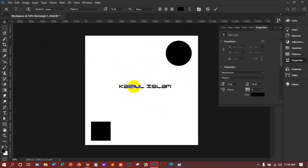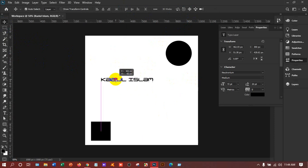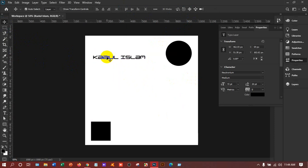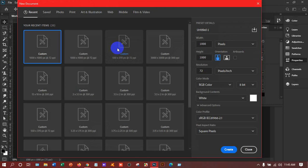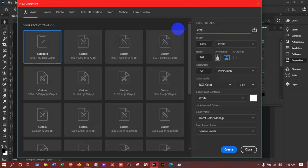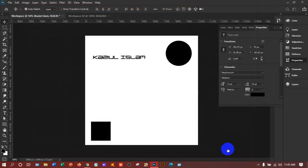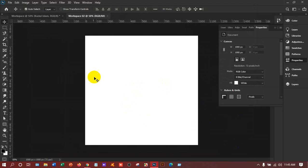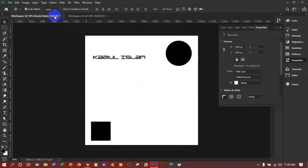If I want to move the text, I take the Move tool and move it. Now suppose this is my first workspace and I am creating one more. I'll press Ctrl+N, name it 'Workspace 2', set it to 1000 by 1000, and click Create. Now I have another workspace.